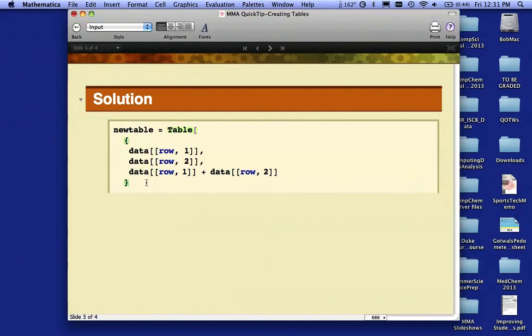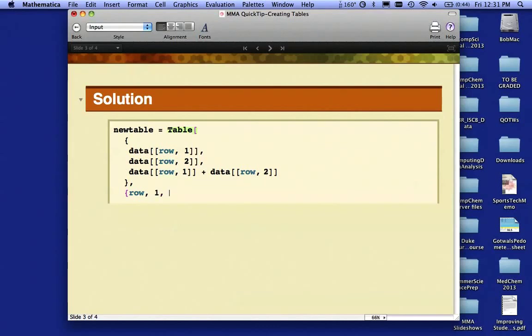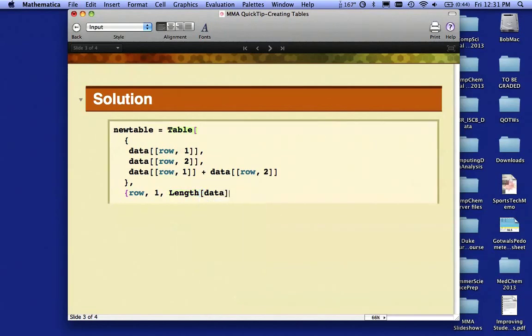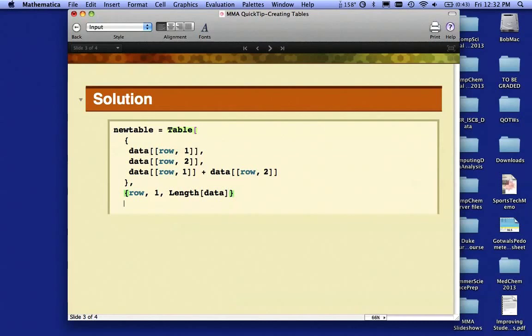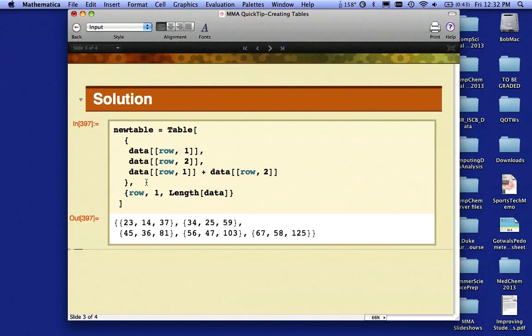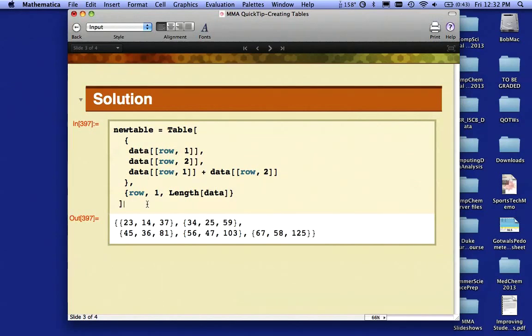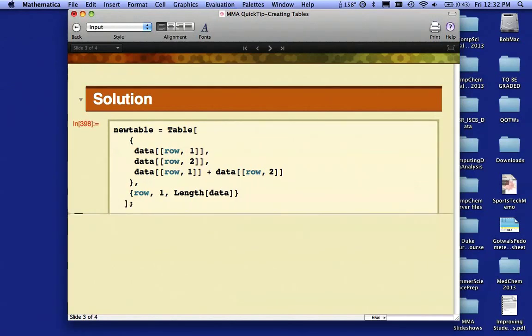I need a comma here because now I have to say what 'row' is. Row is going to be all the rows from one to the length of my dataset. I could have just put a five there because I know how many rows I have, but I'm going to let Mathematica do the counting for me. So I'm going to close that curly bracket and close my square bracket. If I evaluate that, I get five rows of three columns each. I'm going to suppress that output.